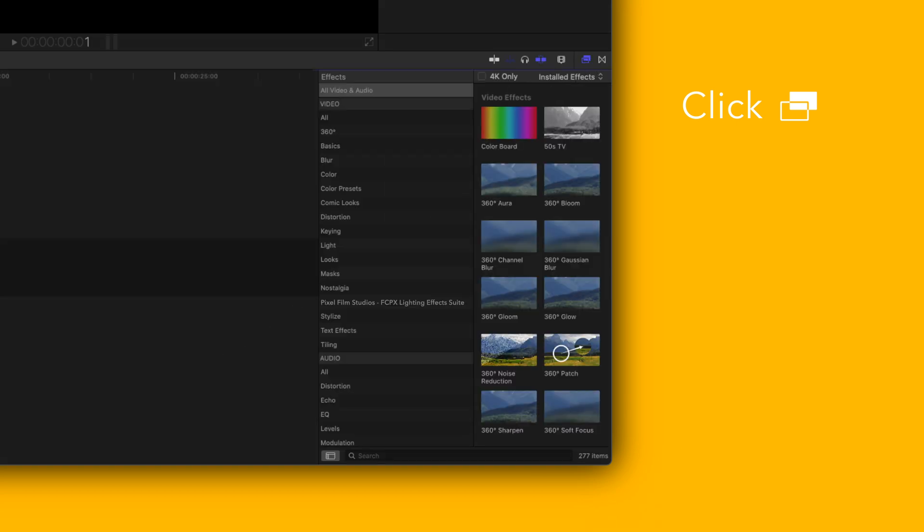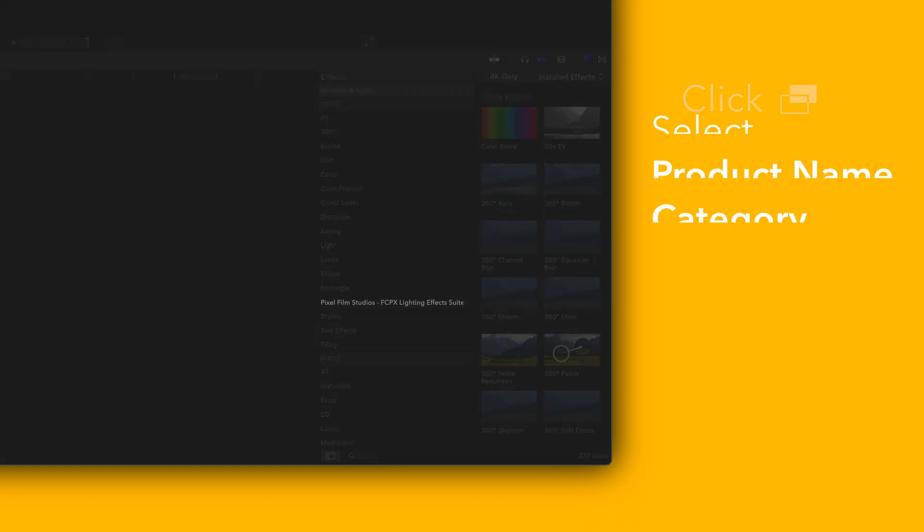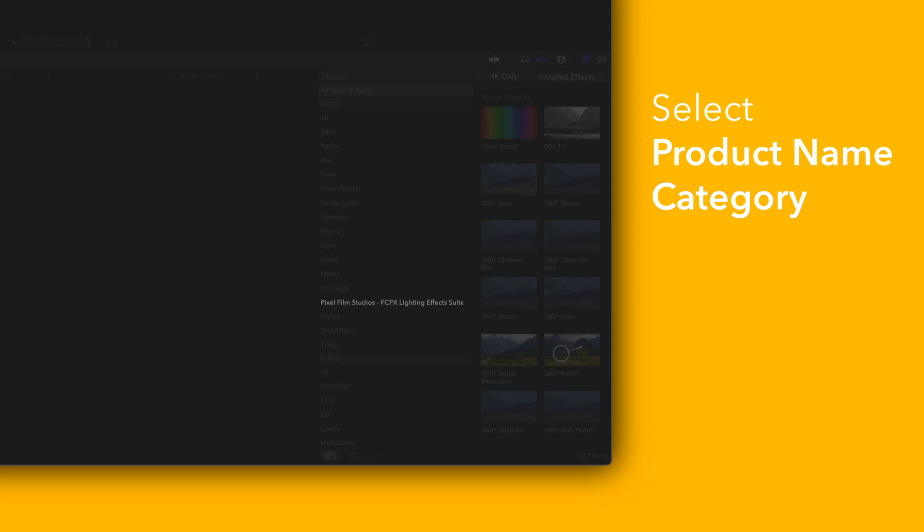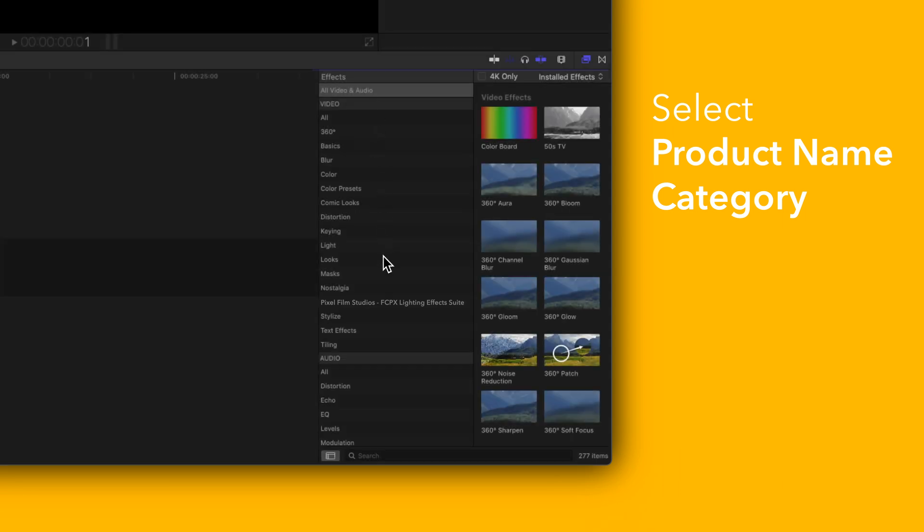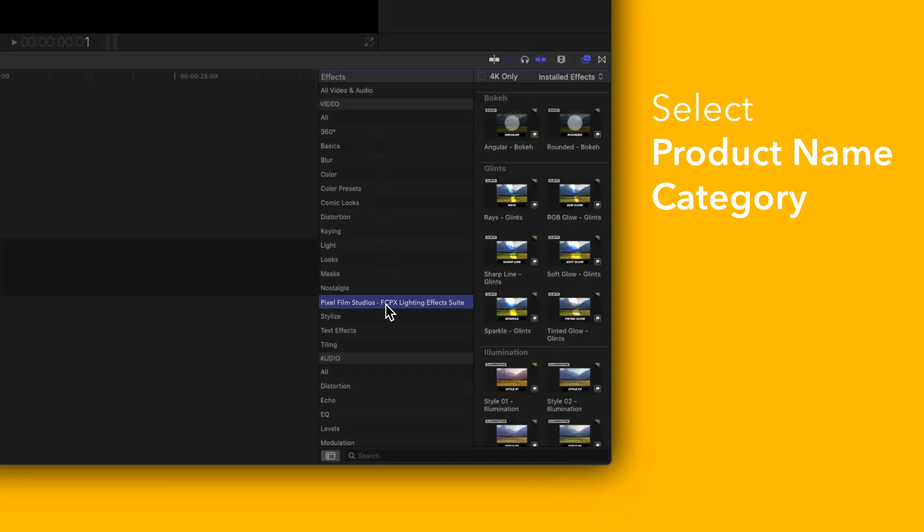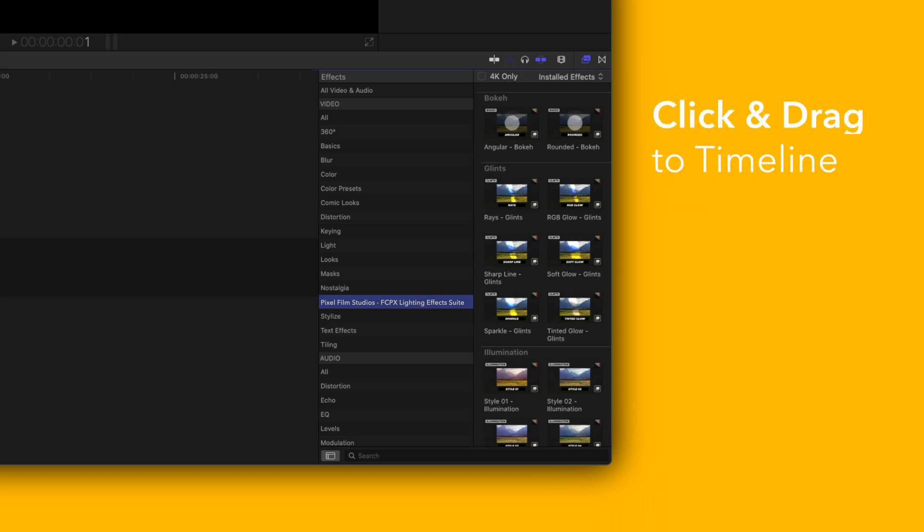In the sidebar, choose Pixel Film Studios. To apply, simply drag an effect over a clip in the timeline.